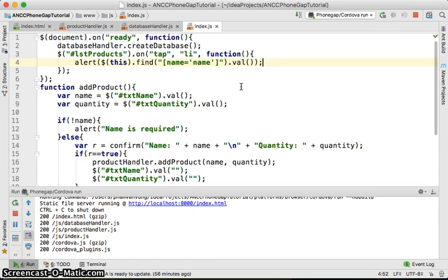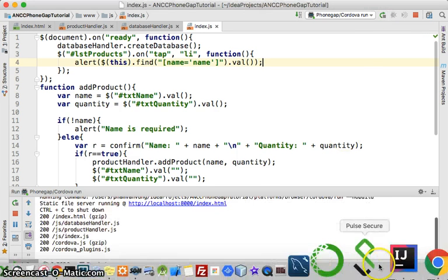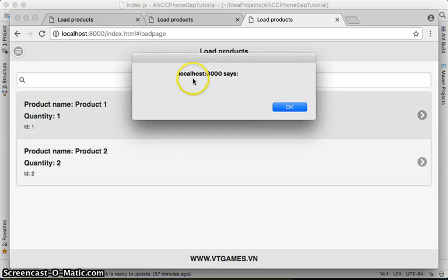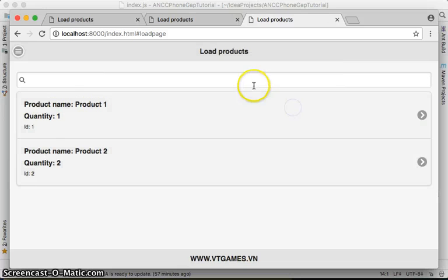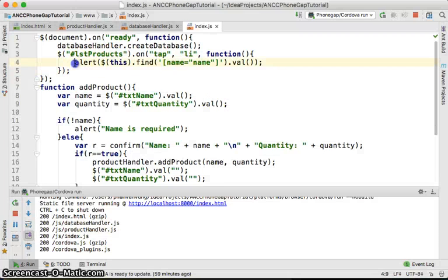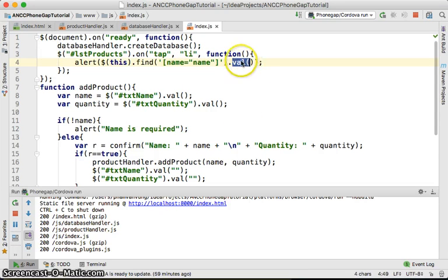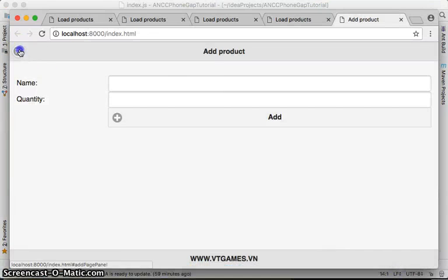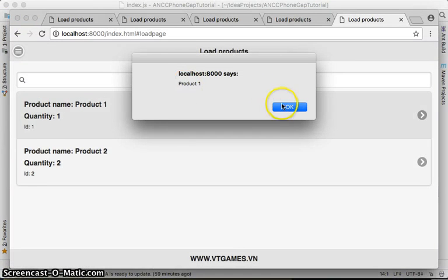Let's run this. Click on load, then click on an item — see, nothing happened. Let me check: I'll use the find method with the attribute name equal to 'name'. This should use the html method to get the HTML of that span. Let's try running this one.